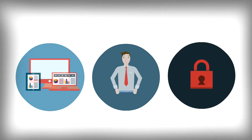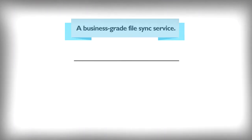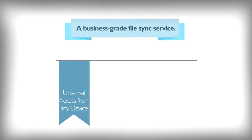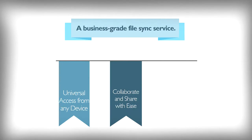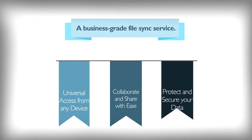What if you could make your business more productive? Ensure universal access to data from anywhere across all kinds of devices. Provide collaboration options between co-workers and clients, all while protecting and controlling access to your data.